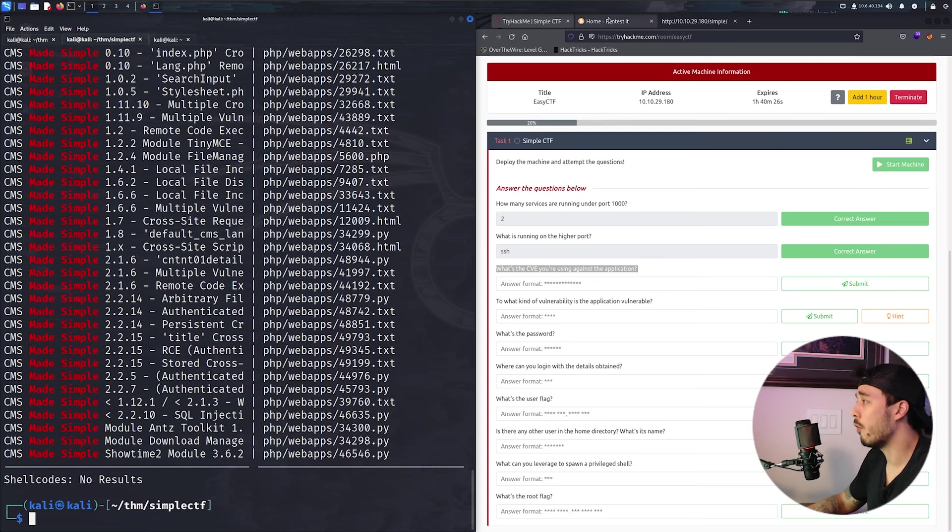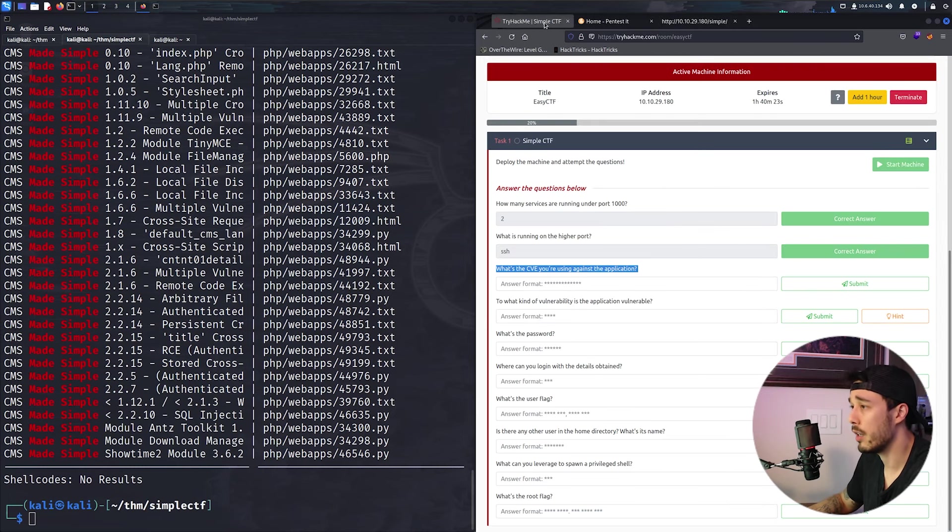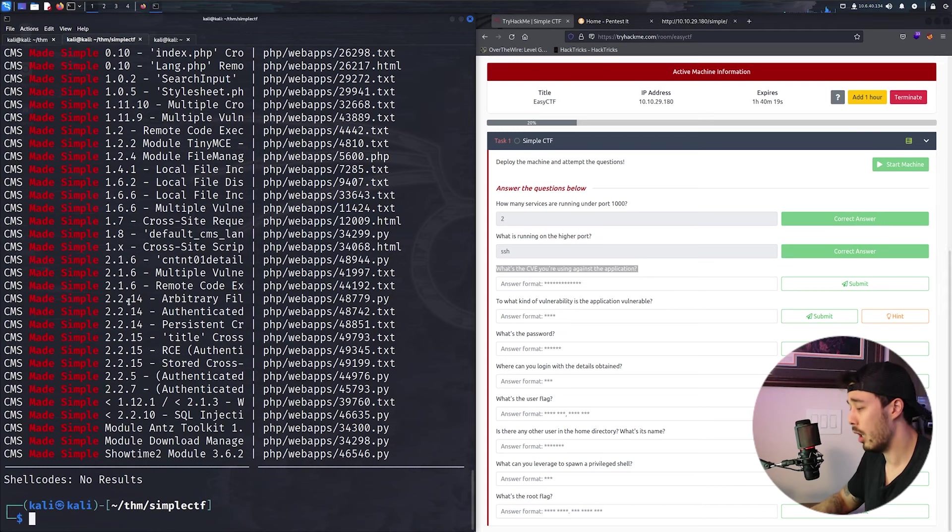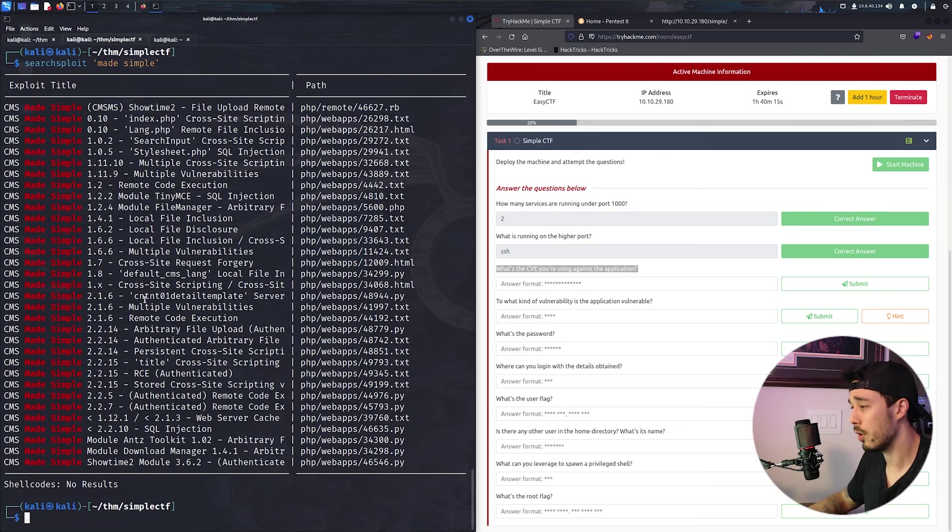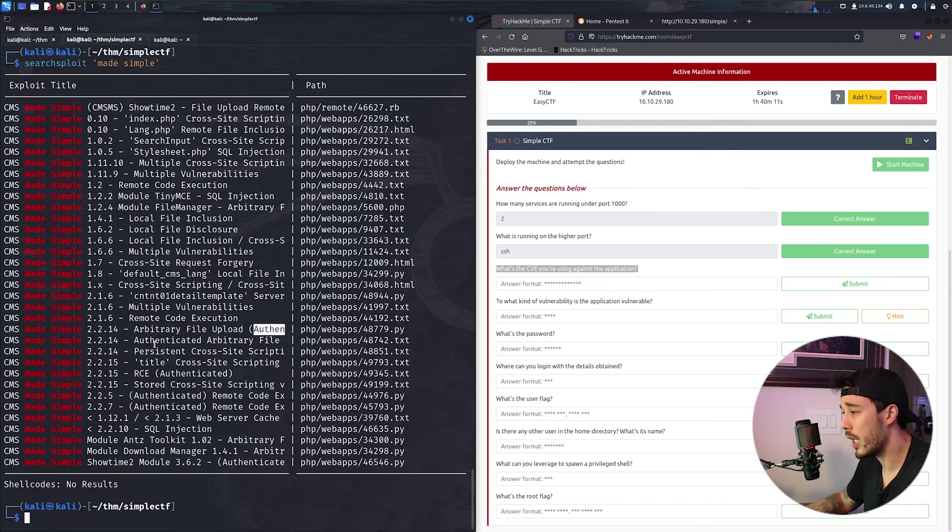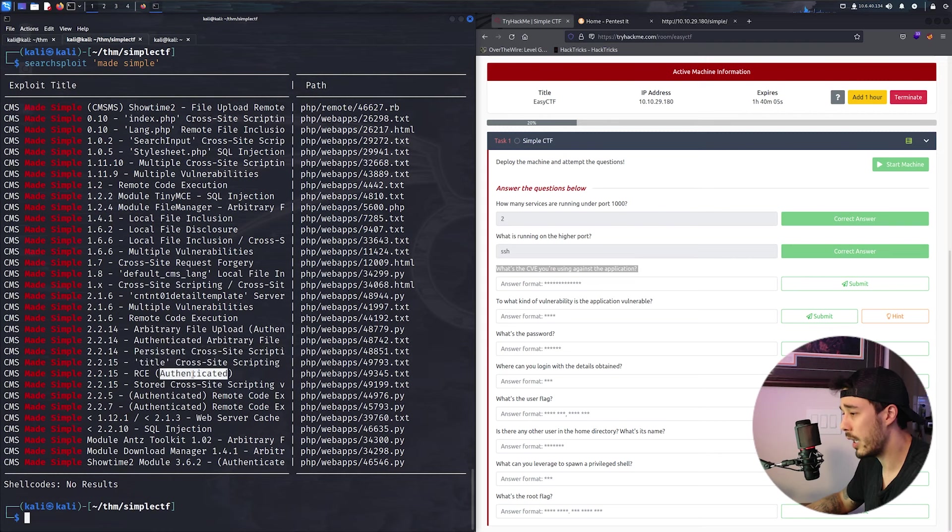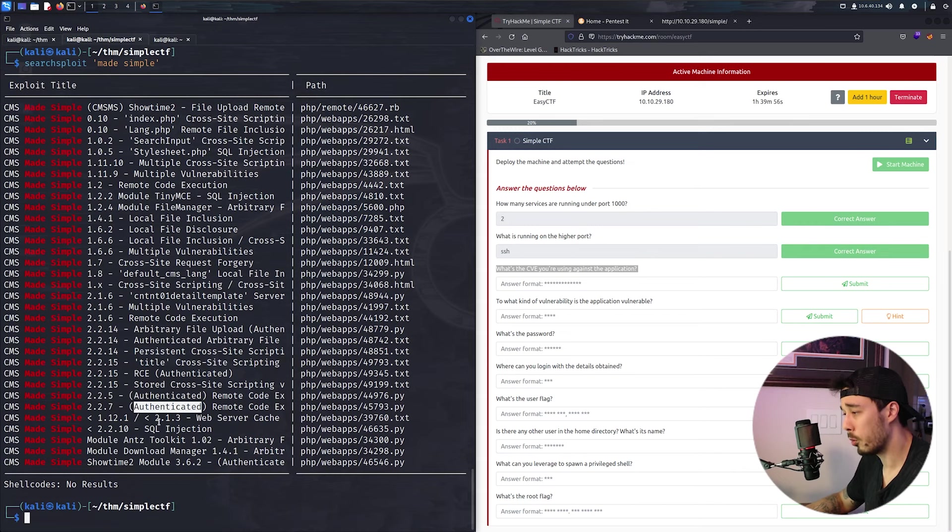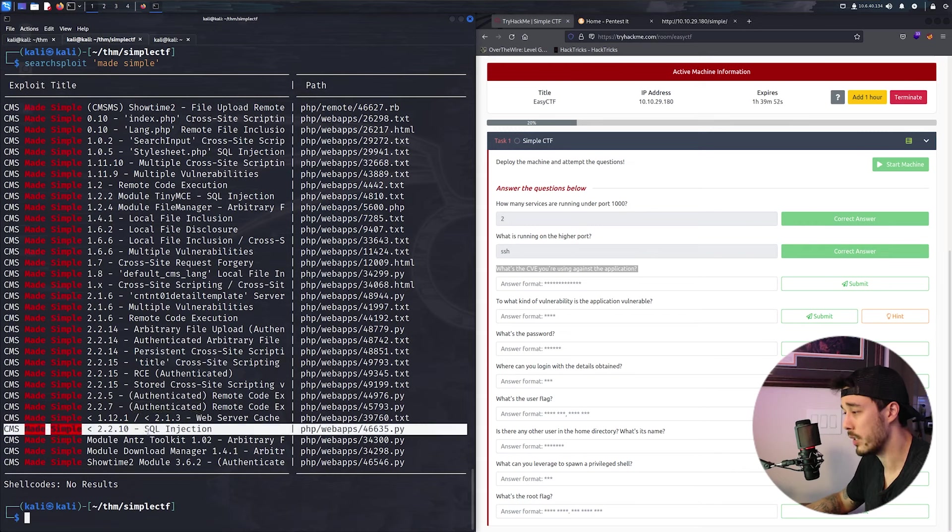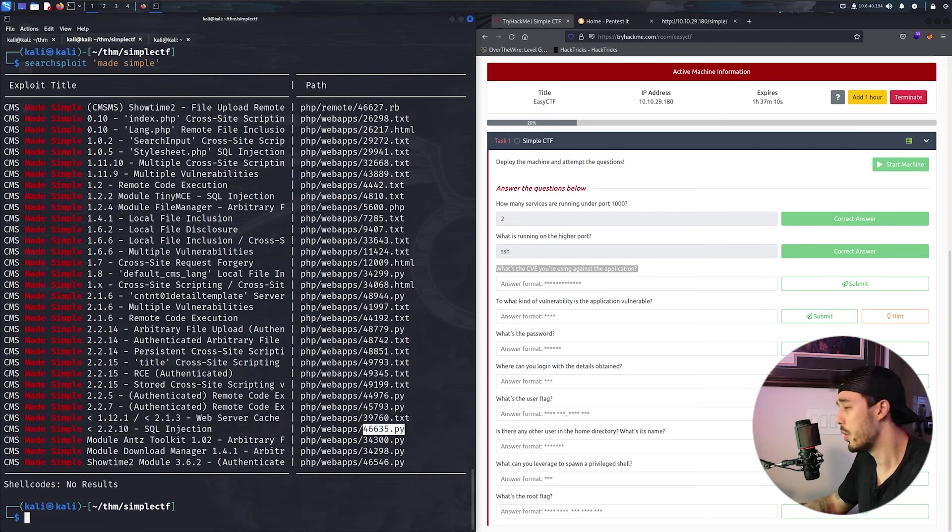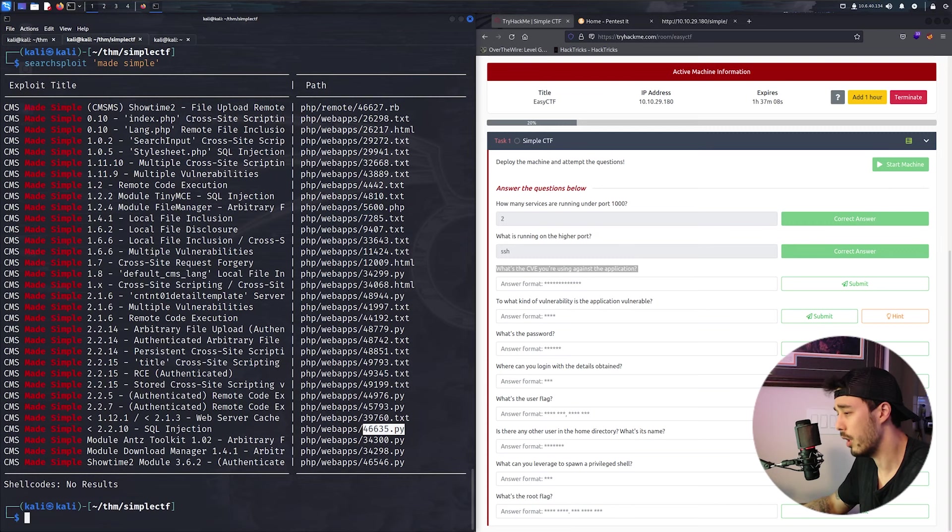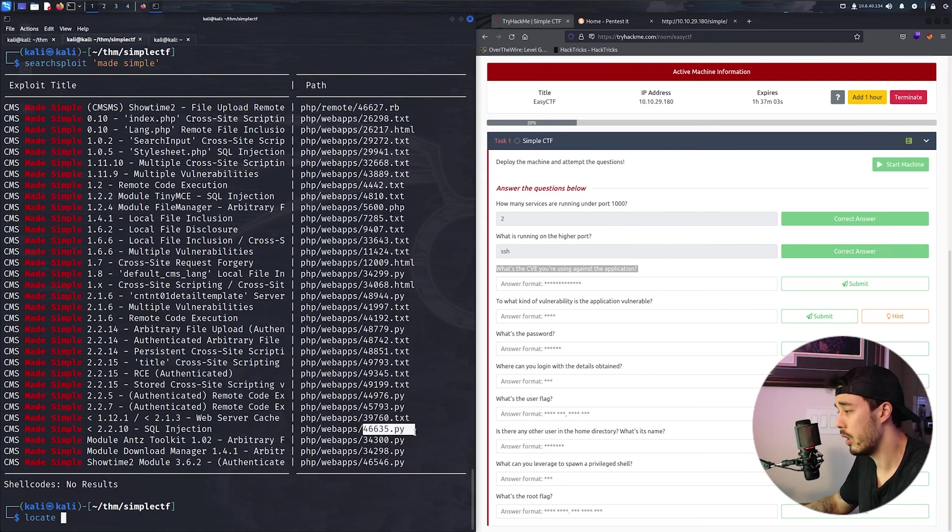Now our version was 2.2.8, so we can go ahead and start here. Let me zoom out a little and research. So authenticated, authenticated, cross-site scripting, these won't really apply. Authenticated again because we don't have creds. Another cross-site scripting, authenticated, authenticated. One vulnerability that looks promising is this one.